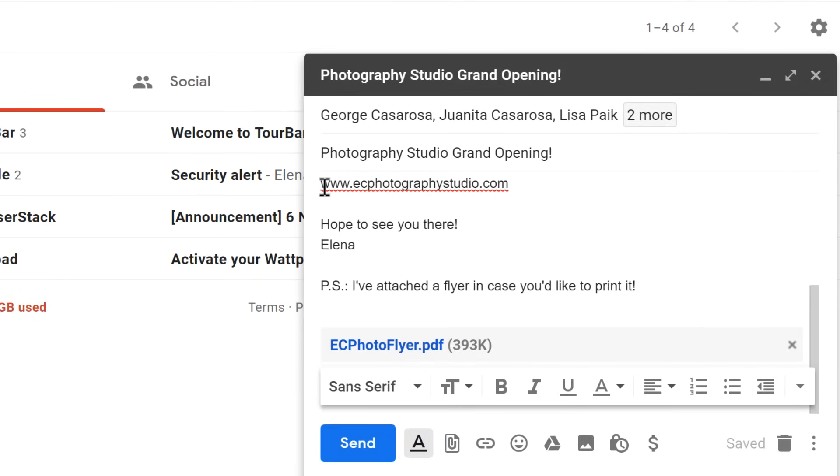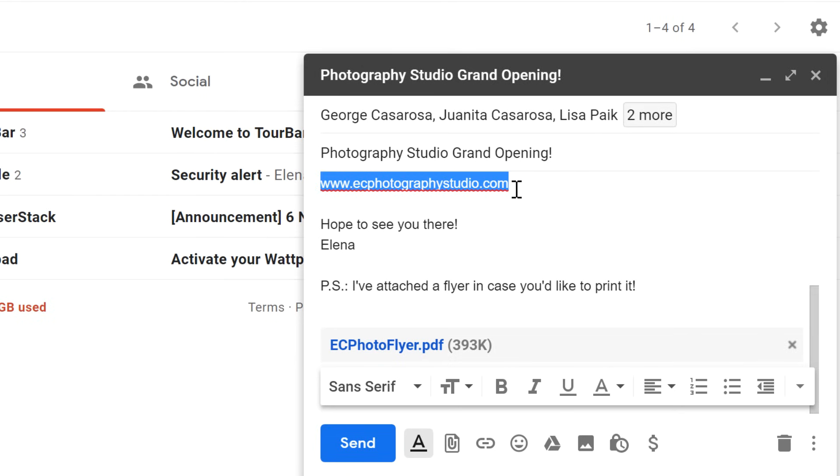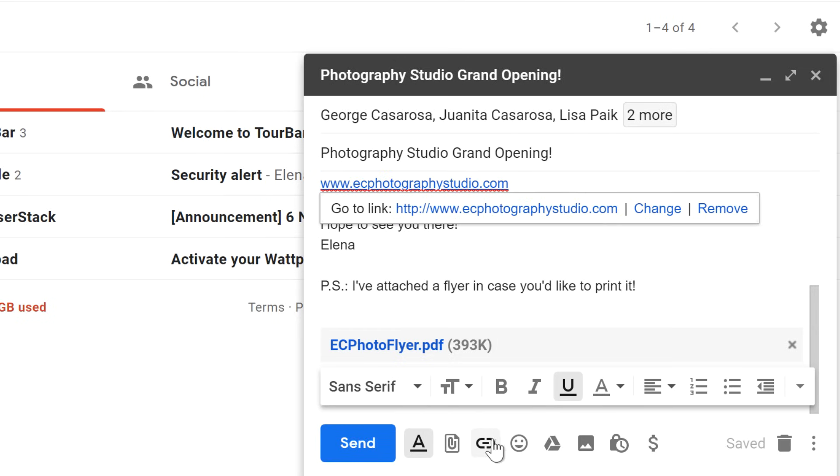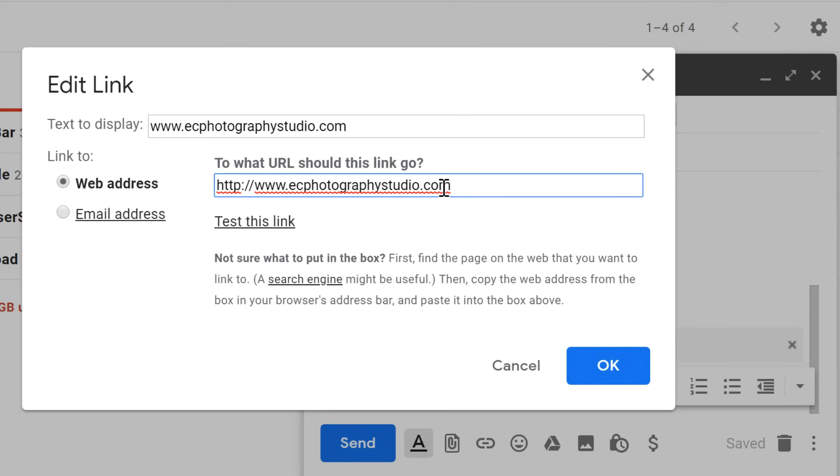Finally, we can add various types of formatting to the body of the email. For example, it would be good to format this web address as a link so that people can click on it. I'll select it and then click the Link button. If you want, you can click Change to change the display text to something different.